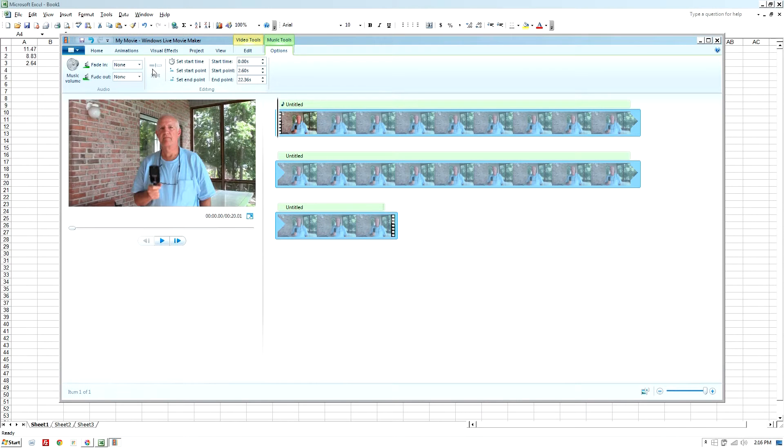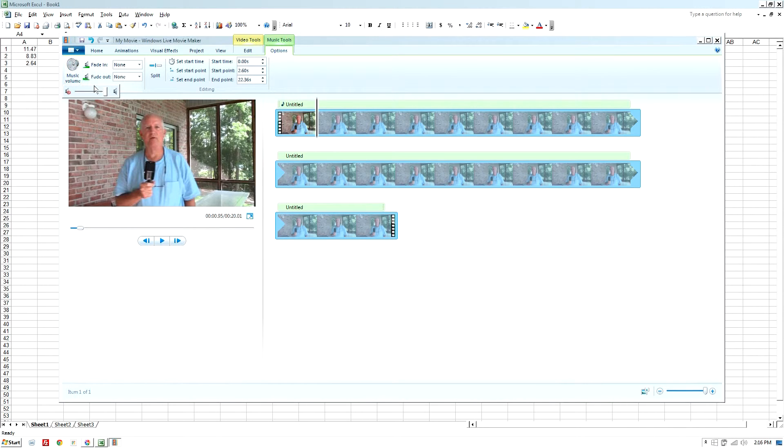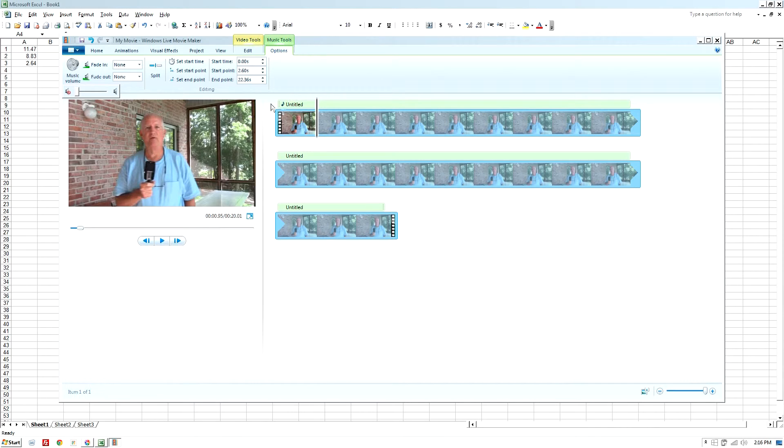So what that means is I'm now ready to go into my video file, and I can reduce the volume of the video file to zero right up here.